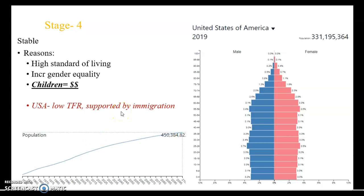Children are a financial liability in a high-standard-of-living society — kids are expensive. Many households today are dual-income, and the majority of our workforce consists of women. As women move into education, the workforce, and have access to contraception and gender equality, we're seeing fewer kids and a slowdown in population growth.